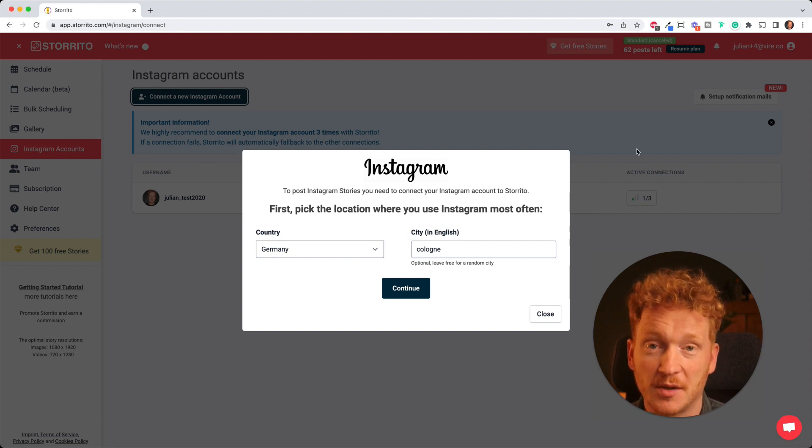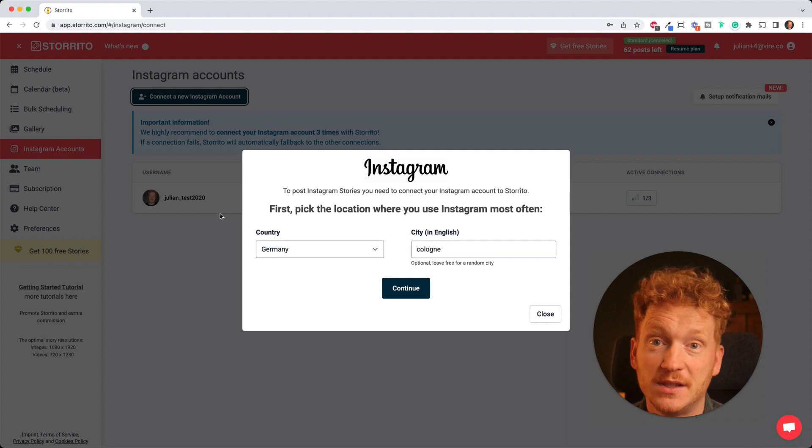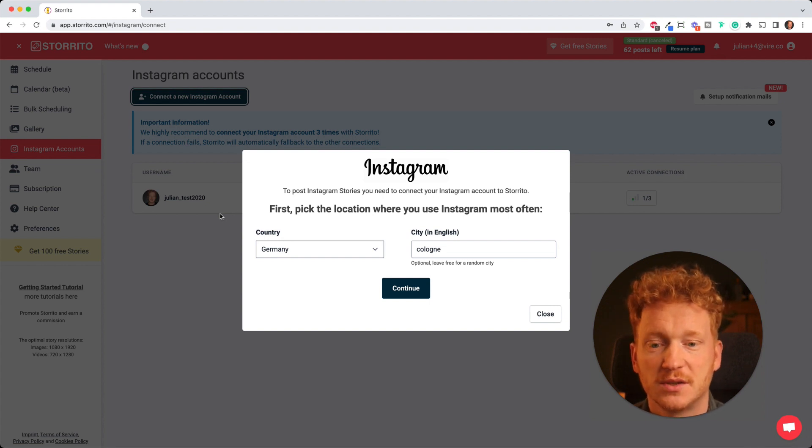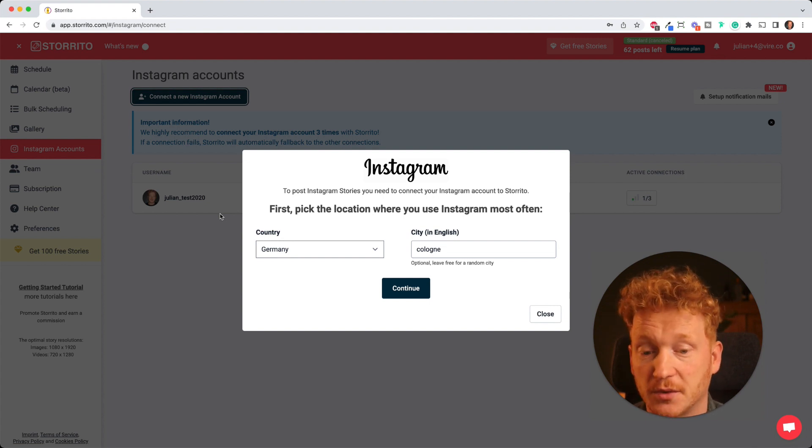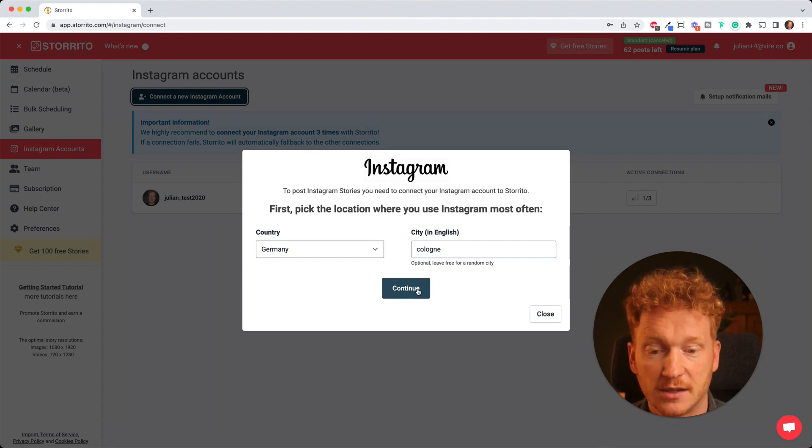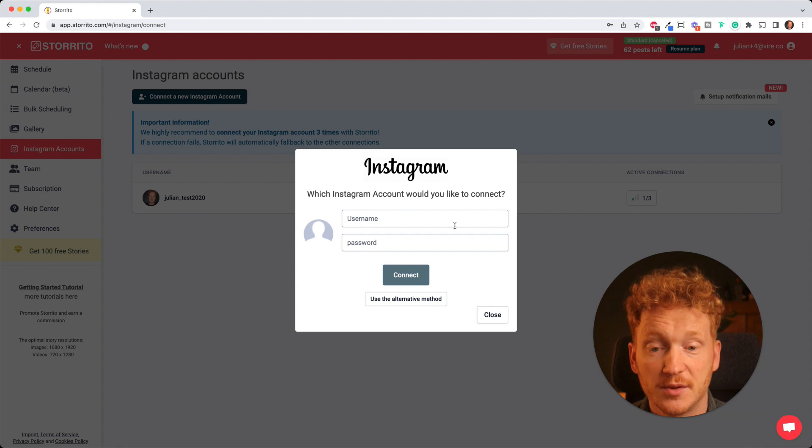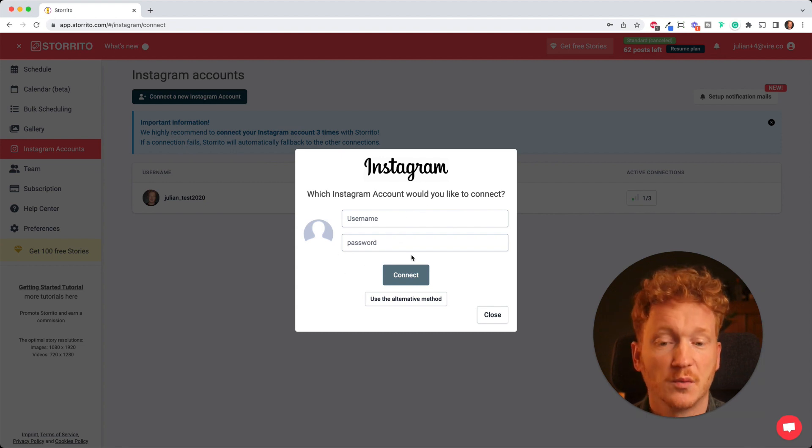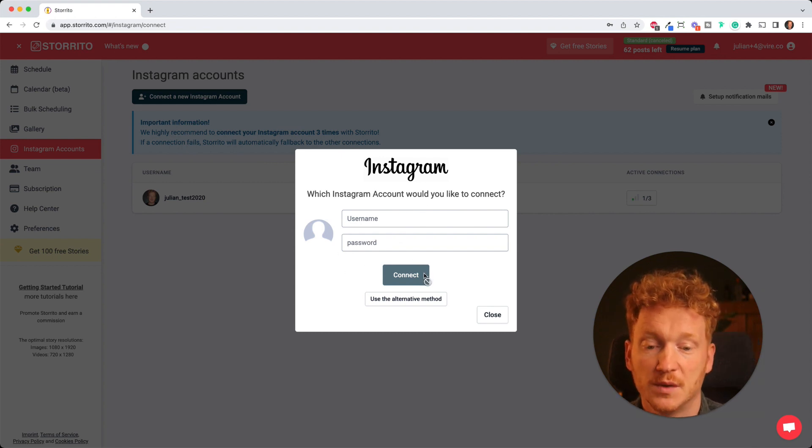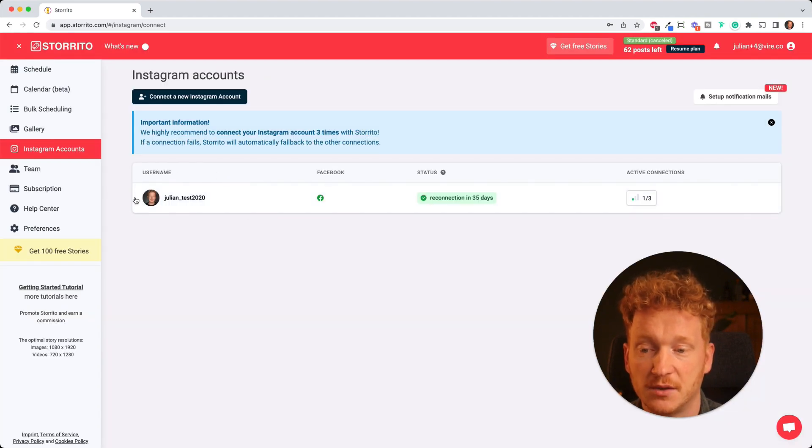So you're probably on the site right now seeing this pop up. The first thing we need to do is connect your Instagram account so that Storito can start posting stories for you. Therefore you need to confirm your location here so just click on continue. Then you type in your username and your password. Don't worry it's all secure and once you click connect then you can save the connection.